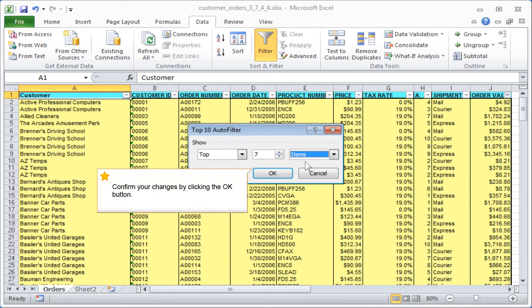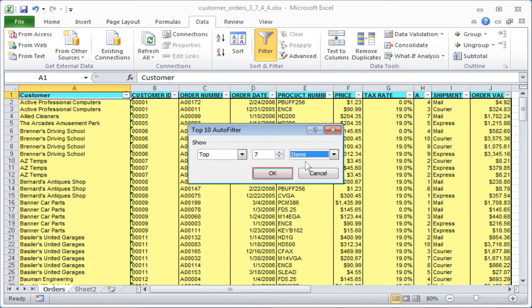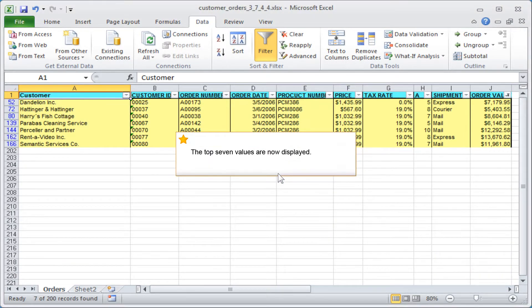You can confirm your changes by clicking the OK button. The top 7 values are now displayed.